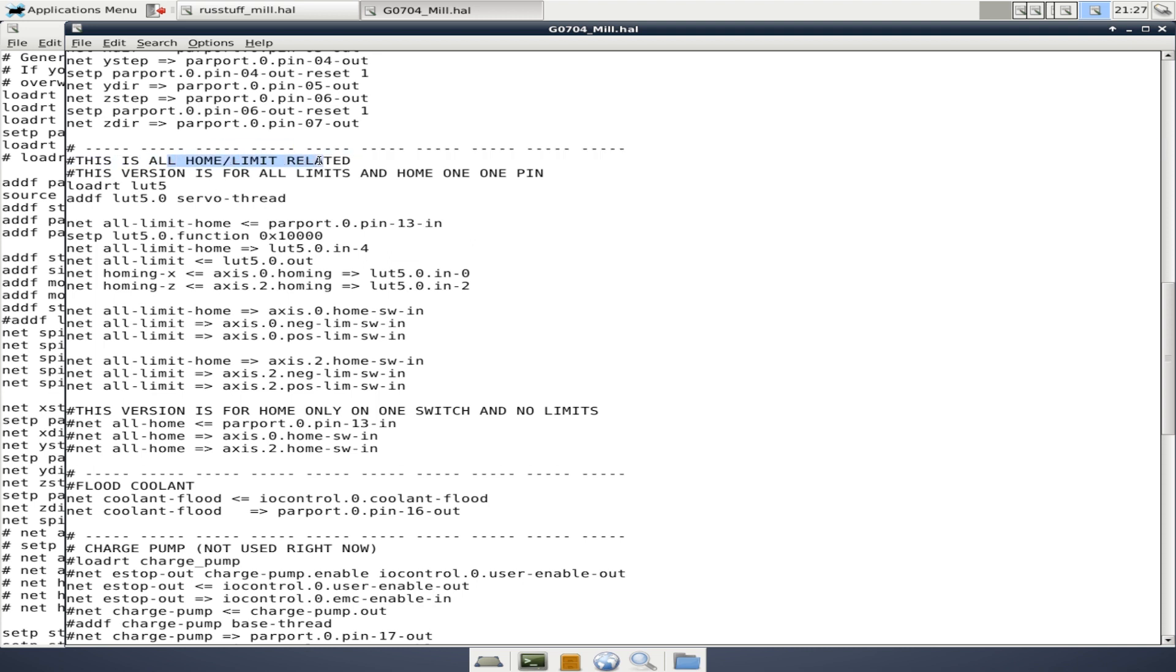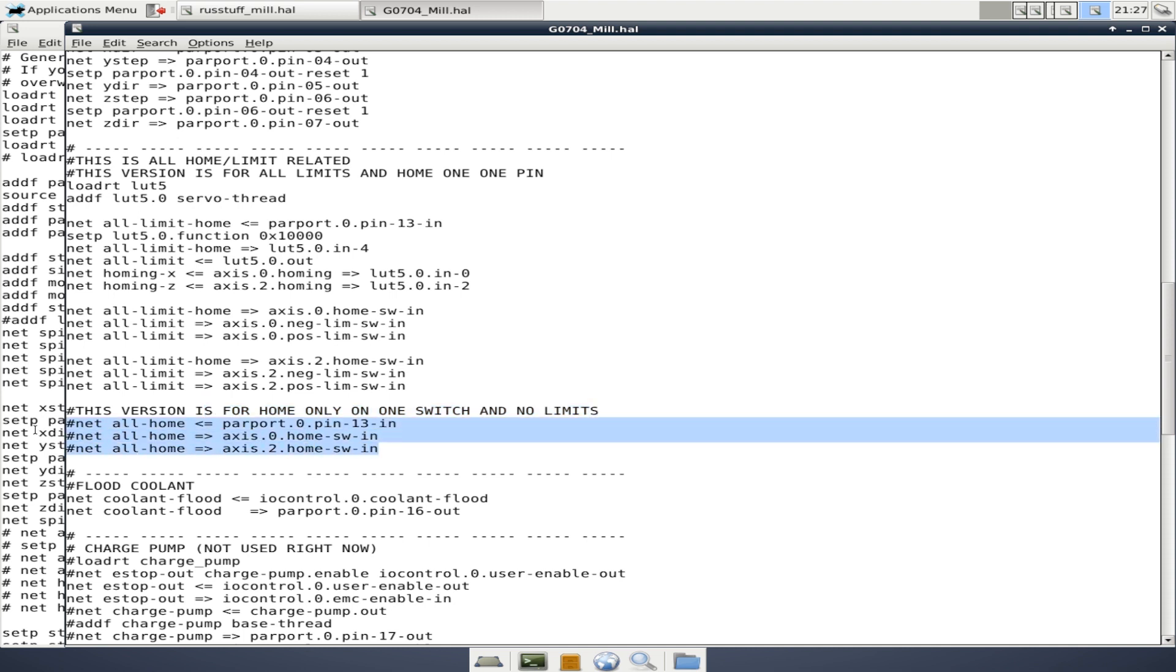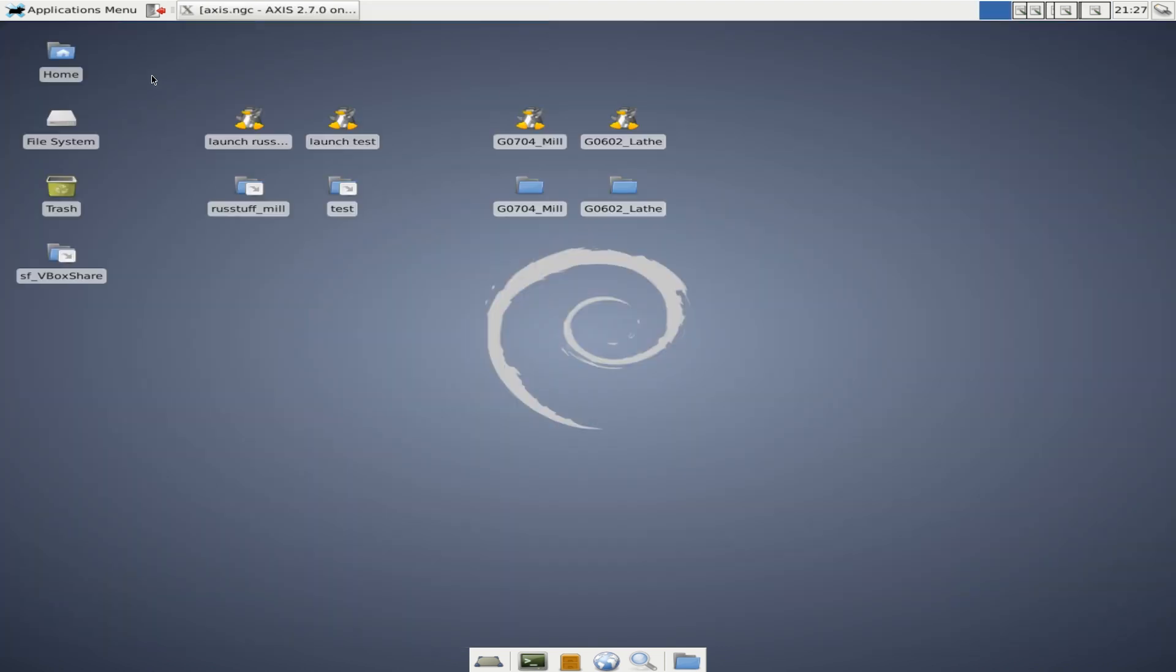Let me come down here real fast. I want to show you one more thing. This is all home and limit switch related. This version is for all limits and homes on one pin. And so the pin that we're using is this all limit home. And on my breakout board, it's pin 13. And then all of this information is to tie home switches and limit switches to pin 13. So you'll notice this version is for home only on one switch, but with no limits. And this is what that code would look like.